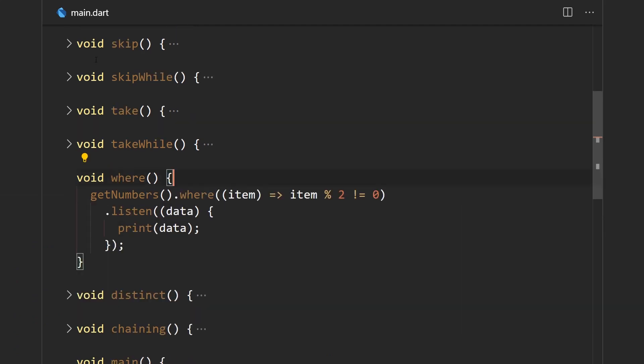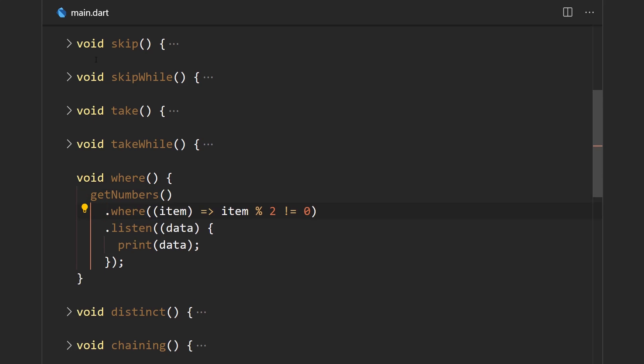Next is the where operator. Where is basically a filter that emits all elements that meet a certain condition, determined by the higher-order function passed in. Here we say we only want elements that are not divisible by two, so from one, two, and three we should get values one and three. This is different from takeWhile — takeWhile stops checking once the condition is broken, but where filters everything that meets the condition.